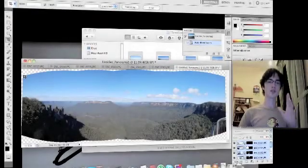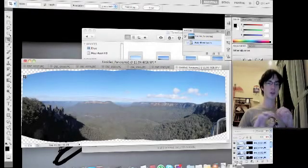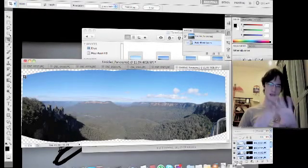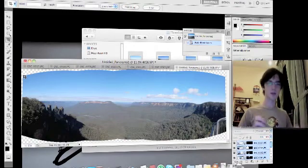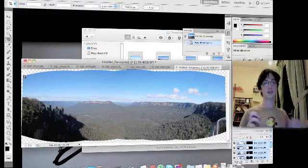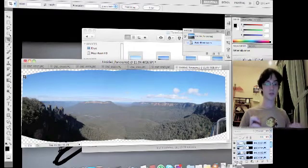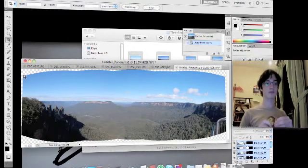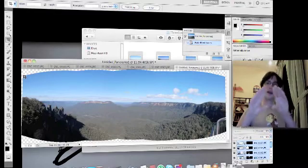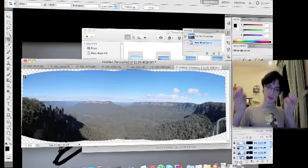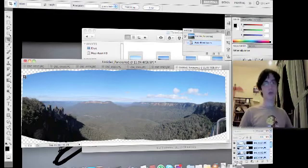Once Photoshop is finished chewing through the photo, you'll end up with something that looks a bit like this. This is an example I took at the Three Sisters in New South Wales. The problem with this is it's not a perfect rectangle, which is what you would want your photo to be normally.